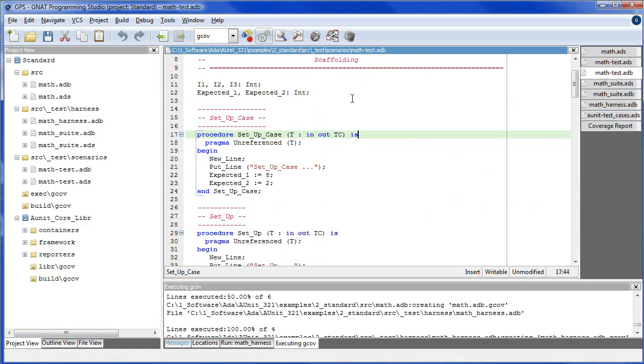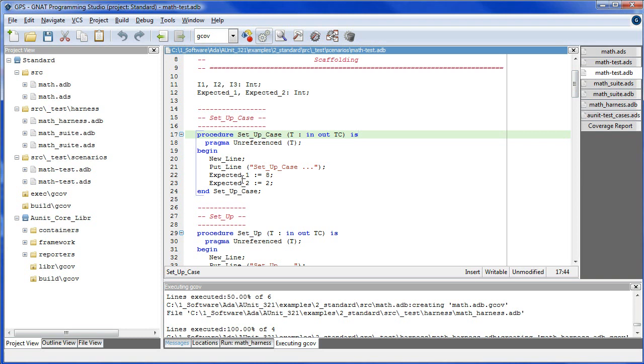As mentioned previously, SetUpCase is called before the first test case scenario is run. In SetUpCase we initialize the elements of the scaffolding.